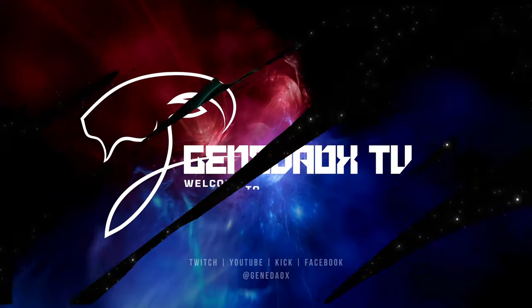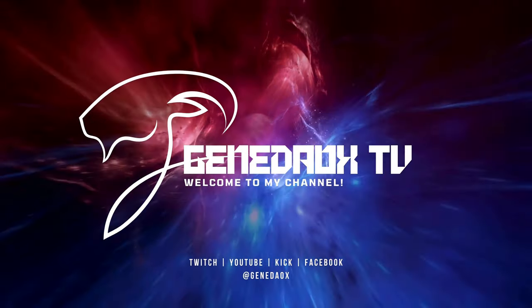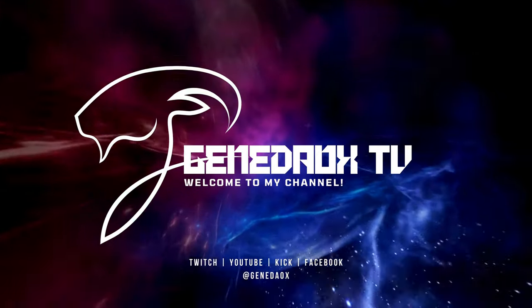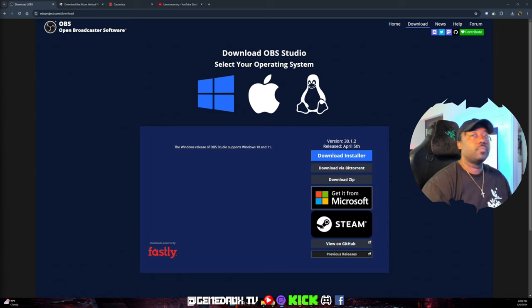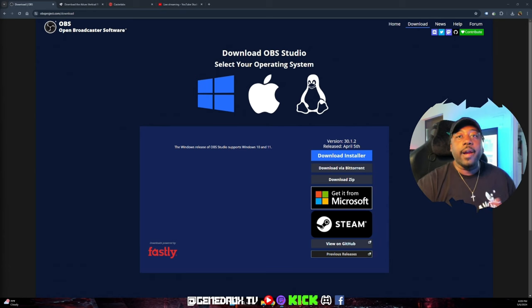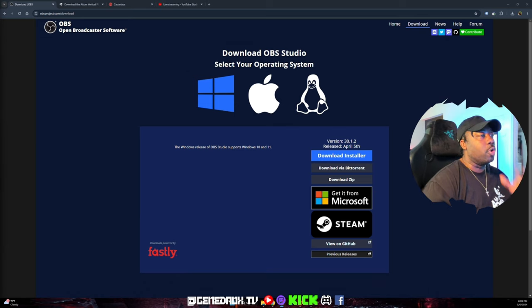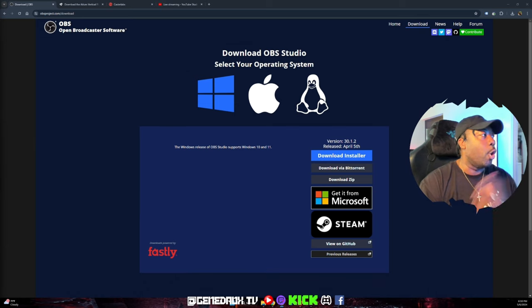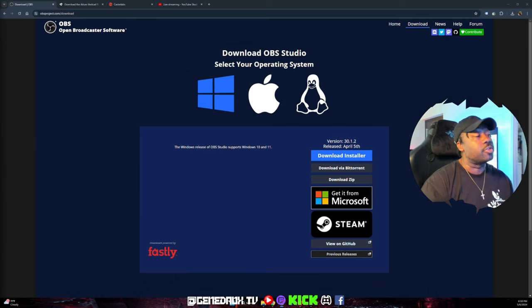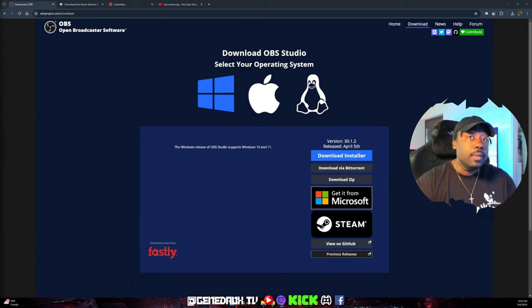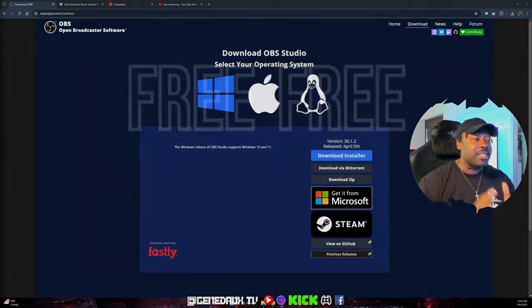So let's get right into this video. The first thing you're going to want to do is download OBS Studio — Open Broadcaster Software. This software is free. Let's repeat that: this software is free.